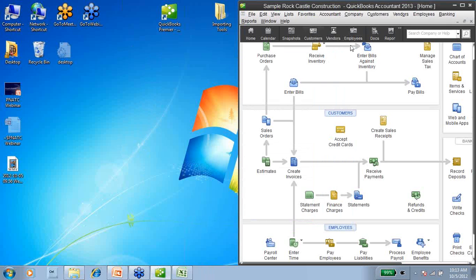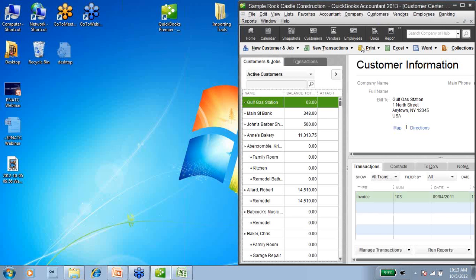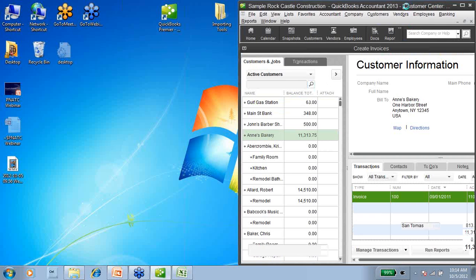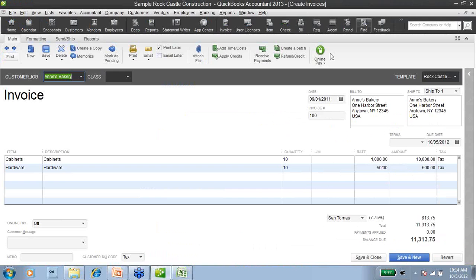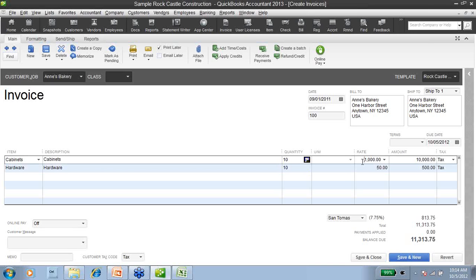Let's take a look at QuickBooks. If I go into my customer center, here is Ann's Bakery. If I double-click here, here is the invoice that the Transaction Pro Importer created for me. You can see that there are two lines — the cabinet line as well as the hardware line — quantity of 10 each, a rate of $1,000 on the cabinets, a rate of $50 on the hardware, and here's my total invoice: $11,313.75. If I take a look at my spreadsheet, you're going to see that it's exactly the same.